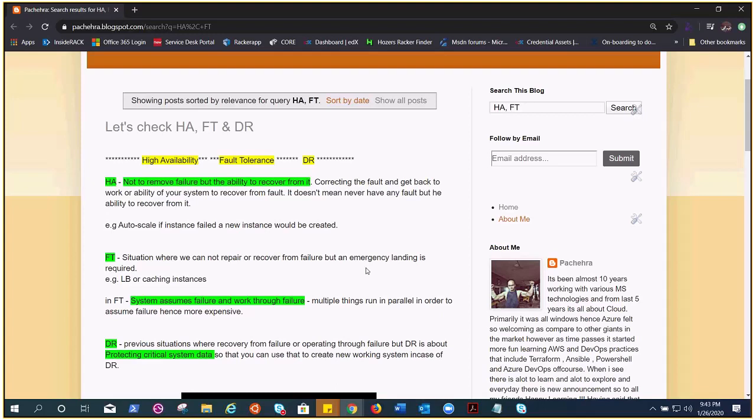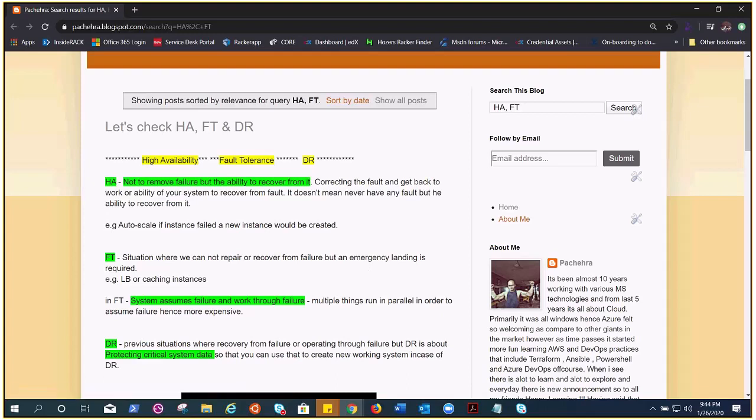Okay, so fault tolerant means it's already highly available, but in fault tolerance it's multiple redundancies and it's generally run in active-active configuration and it's more expensive than HA.